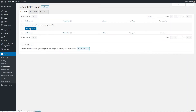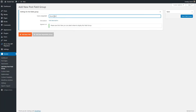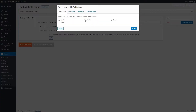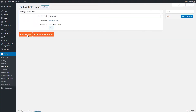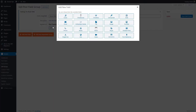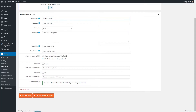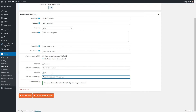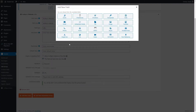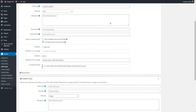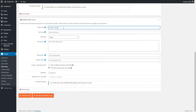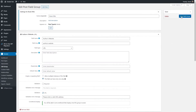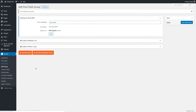We'll start by adding a new field group and call it Book Info. Once you save it you can choose which custom post type to attach it to. Now let's add our two fields. The first field is a link to the author's website, so we need a URL field. It won't be required but we'll have validation that what's entered is a valid URL. The second field we want to add is a picture of the author. And that's it.